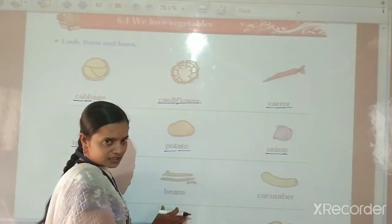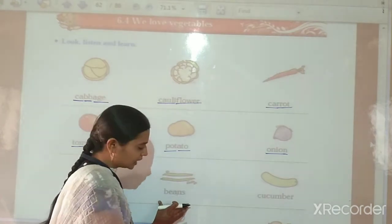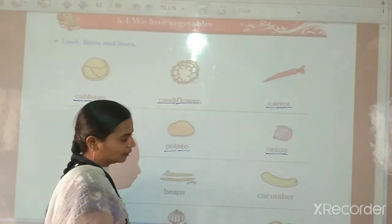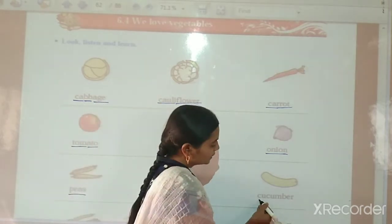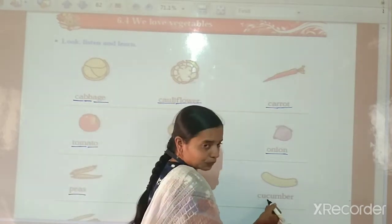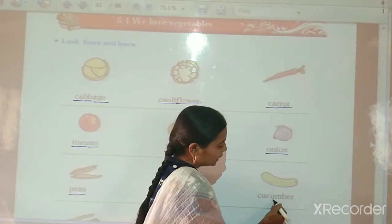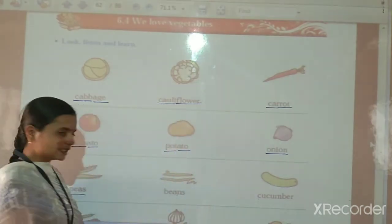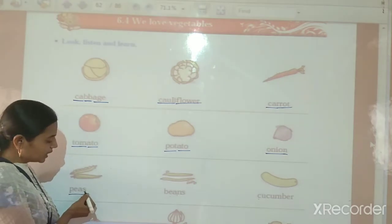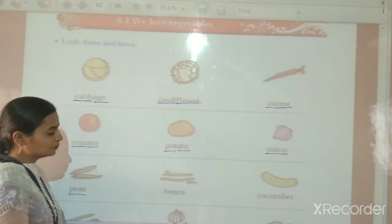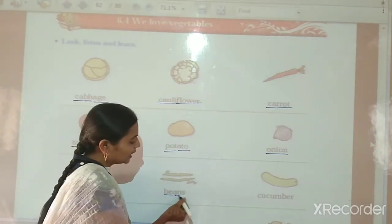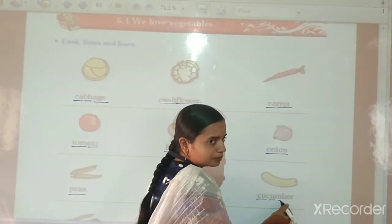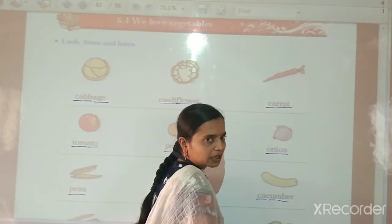Beans means Shinga. B-E-A-N-S. Beans means Shinga. Then, Cucumber. C-U-C-U-M-B-E-R — Cucumber. So children, please repeat after me. B-E-A-N-S — Beans. C-U-C-U-M-B-E-R — Cucumber.